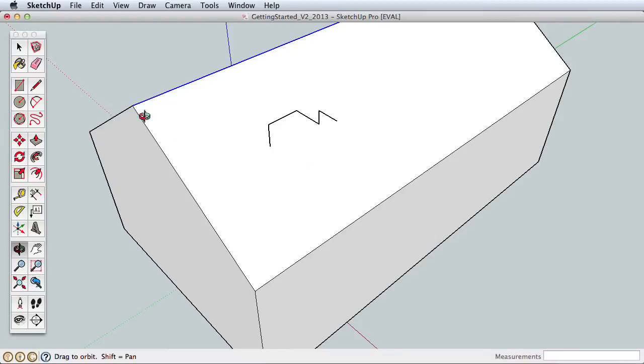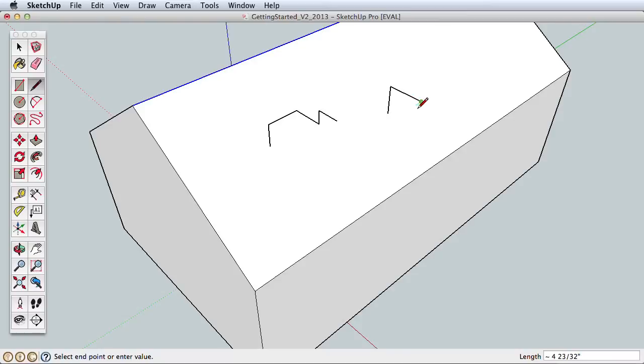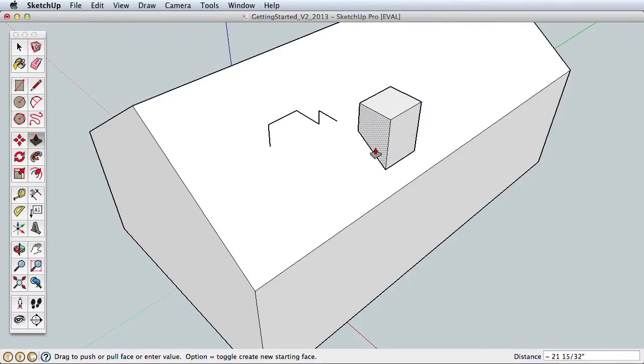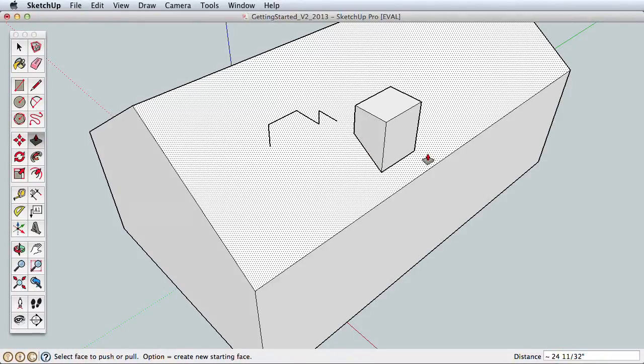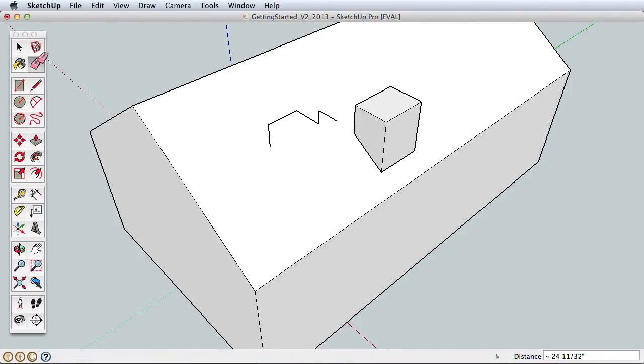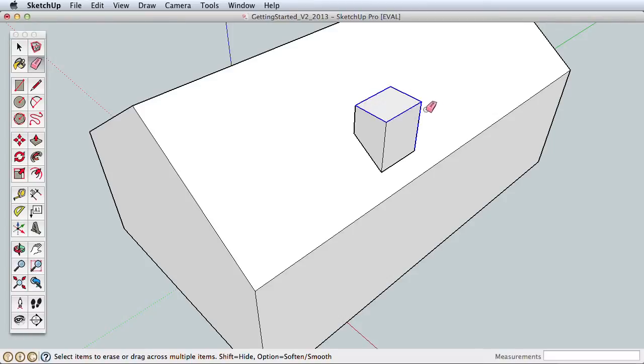To draw a chimney, we could approach it in many ways, but we'll use this method. We'll draw the side profile shape, then use Push-Pull to create the full chimney. Drawing with the axis directions will help us create the correct profile in 3D space. Use the Eraser tool and click on any edges you drew to erase them.